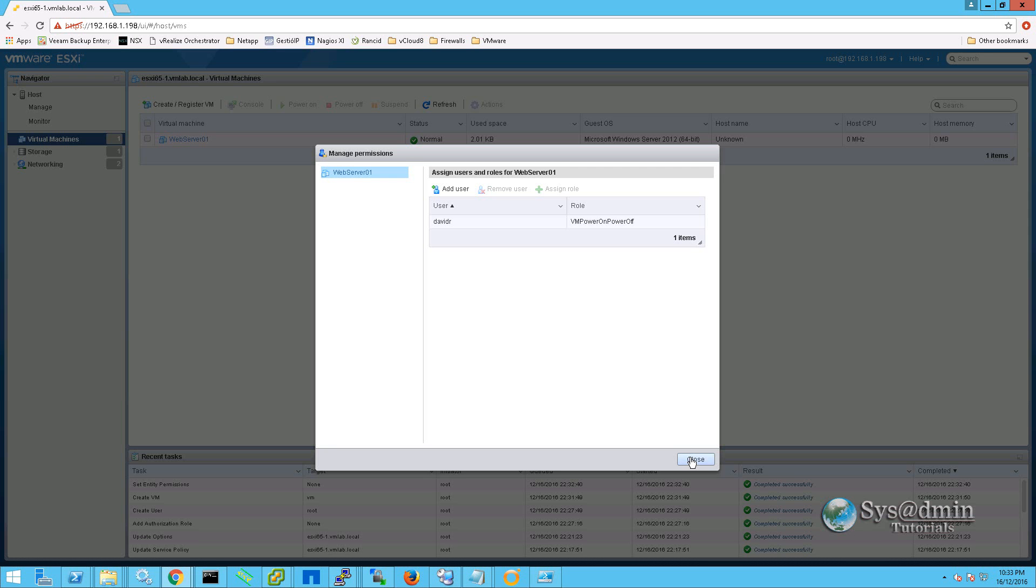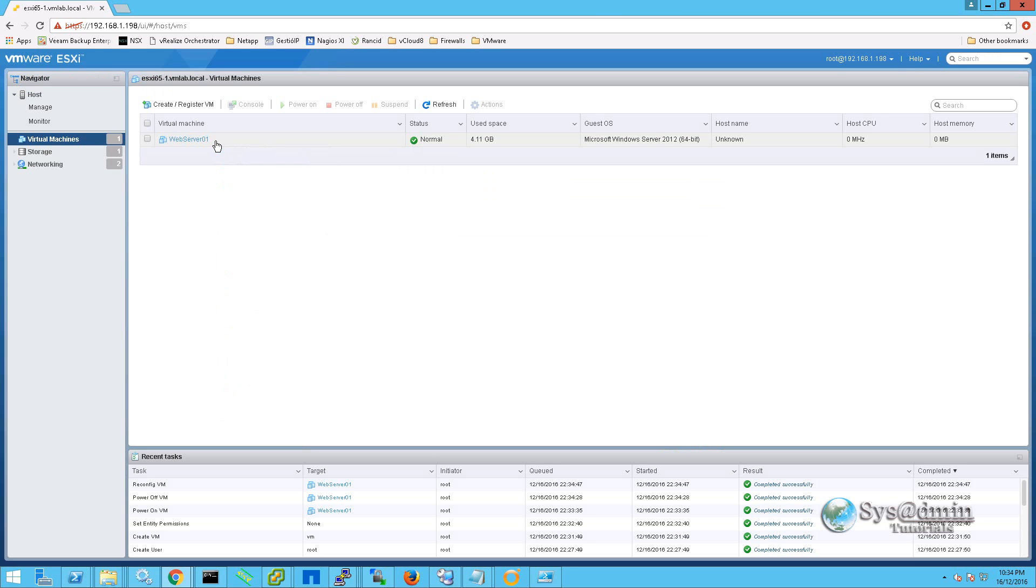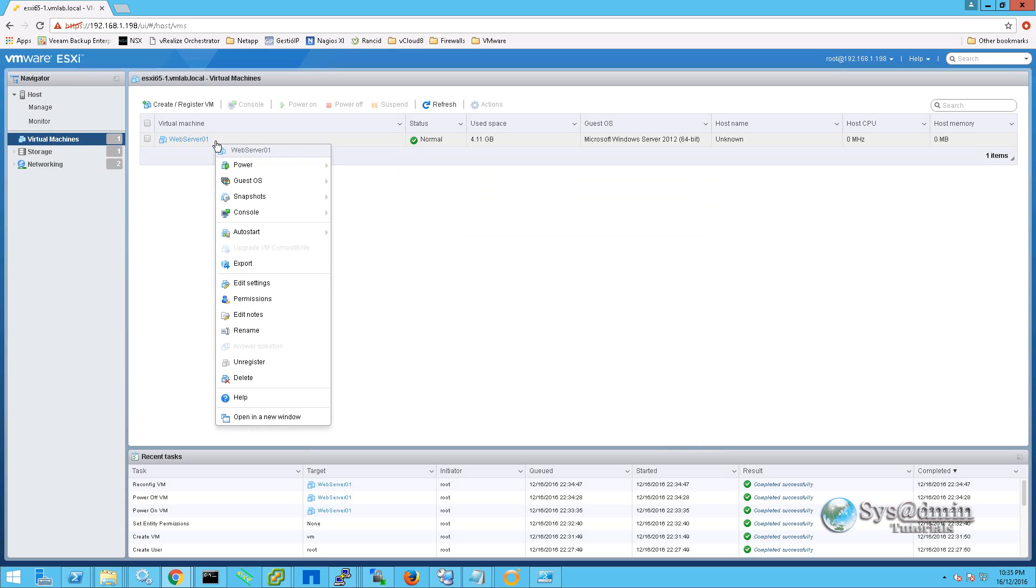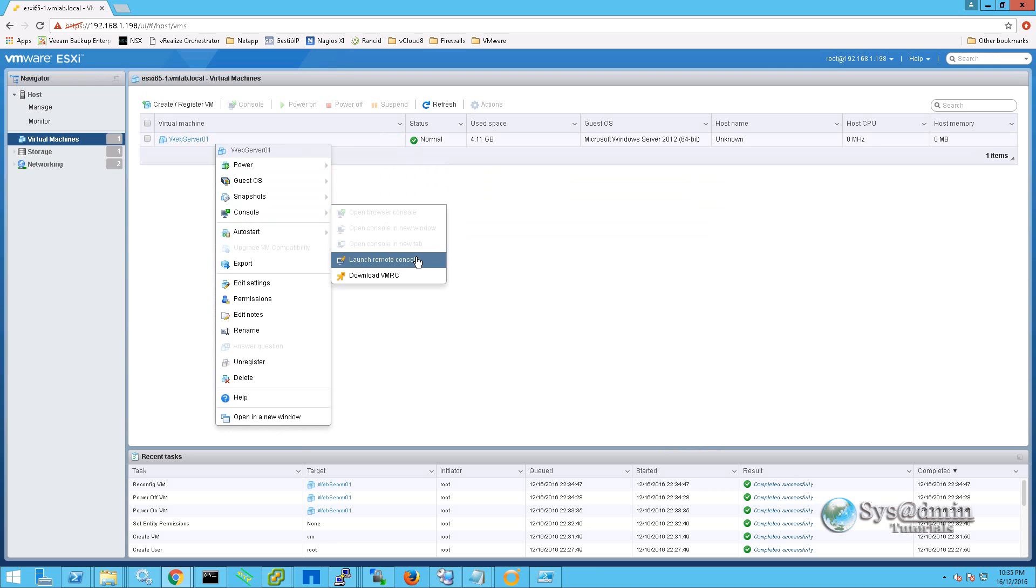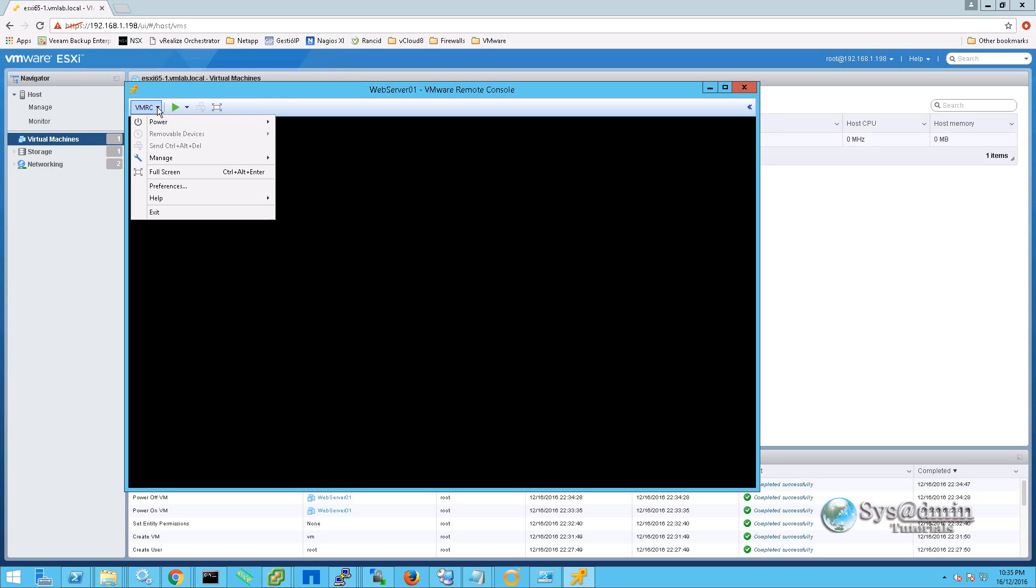Now we are going to go ahead and click close. So now we are going to launch the console of the virtual machine. So I am going to right click on the virtual machine, go down to console and select launch remote console. Once the console has been launched, we can simply select the VMRC menu, go to power and select power on.